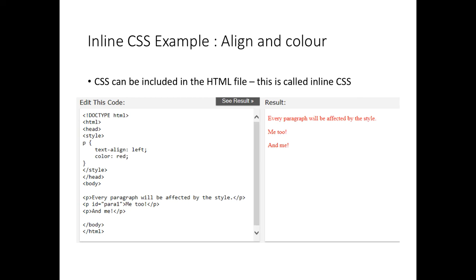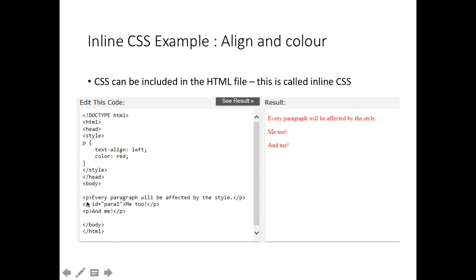Here's a very simple cascading style sheet example. You can either have a separate CSS file or you can include it within the head of the document. If it's in the head, it goes in between two style tags, an opening and a closing style tag. Then we can say what we want to do with a particular type of tag. This says for all P's, for all paragraphs, I'm going to align them to the left and I'm going to set the text colour to red. When I do that, the result is shown on the right hand side. Every paragraph is red and left aligned.